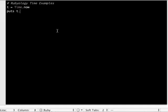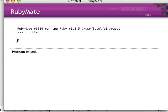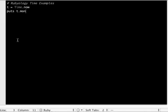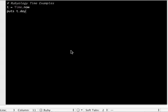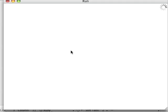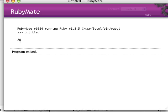If we do a t.mon for month, we should get a 3, right, for March. If we do a day, we should get a 20th. There we go, 20 for the day.